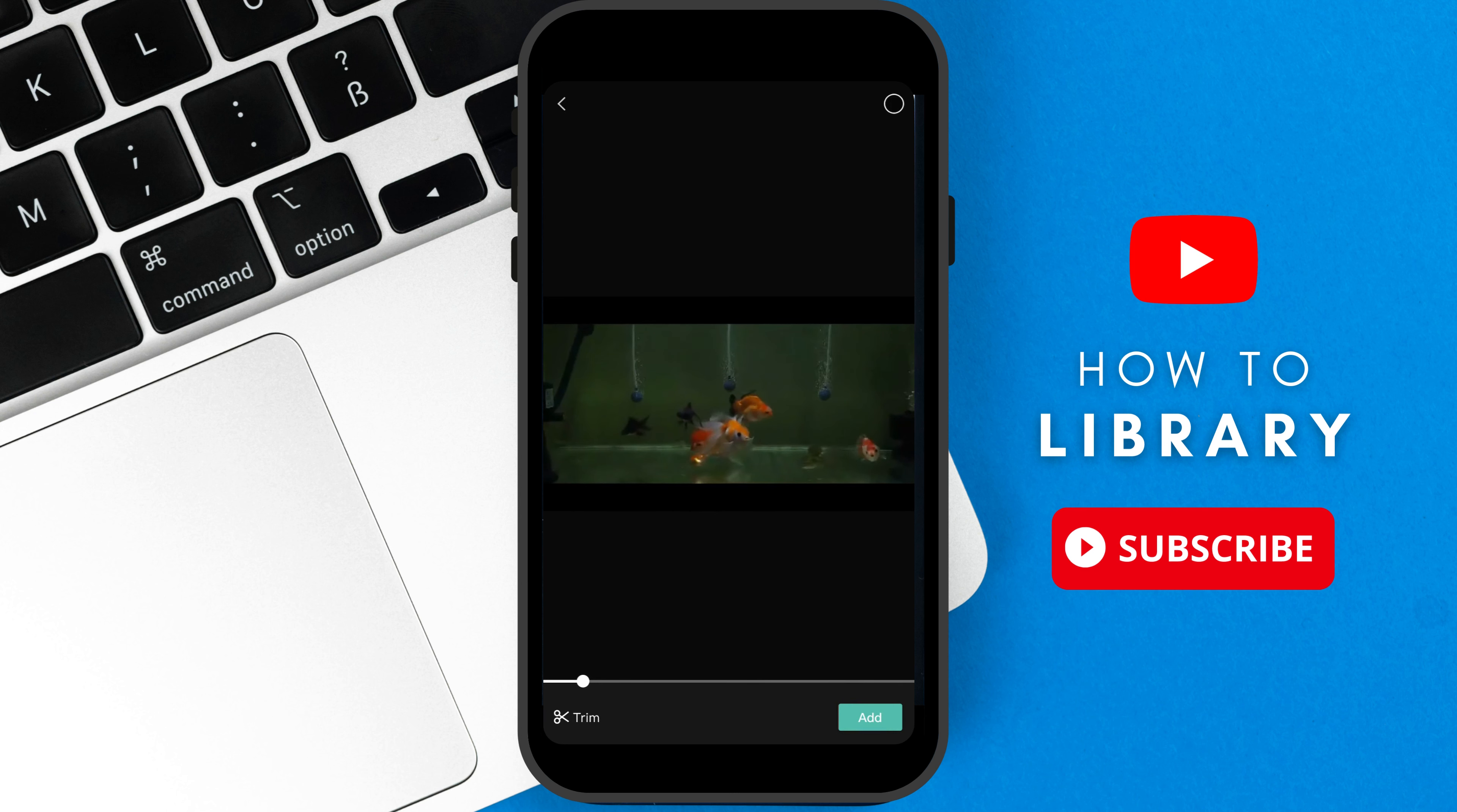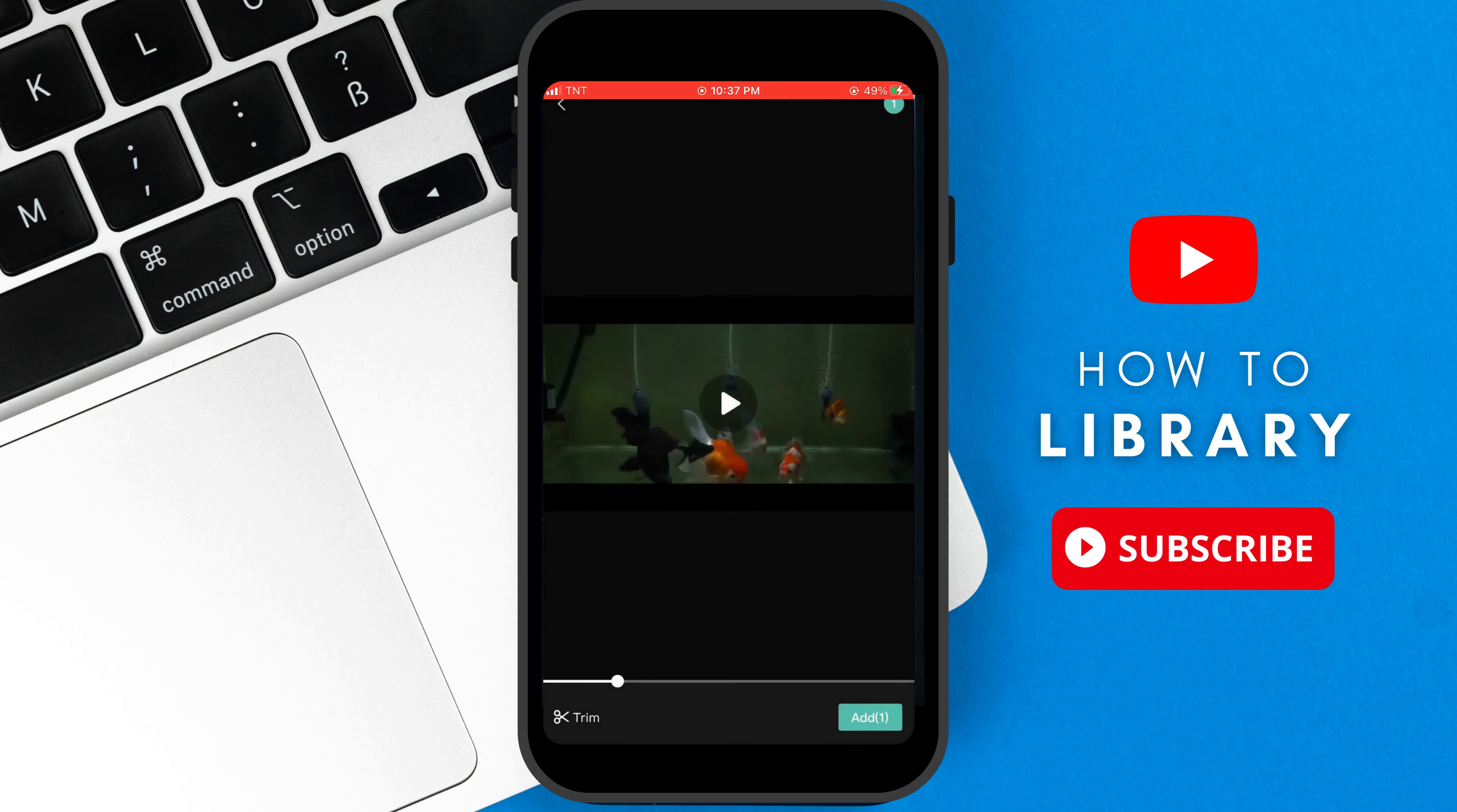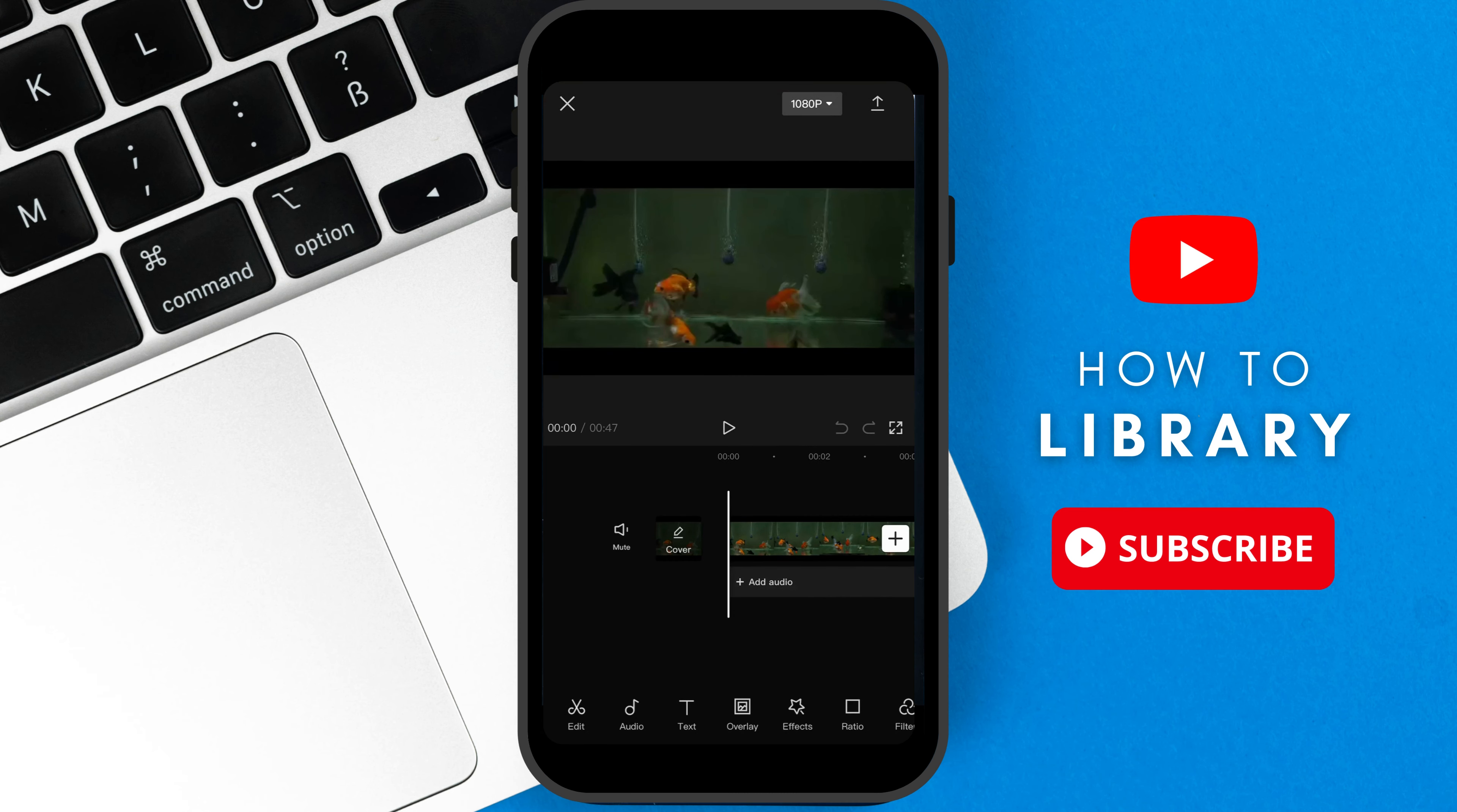If you are satisfied with your selected video, tap add. Now we are on the editing home page.